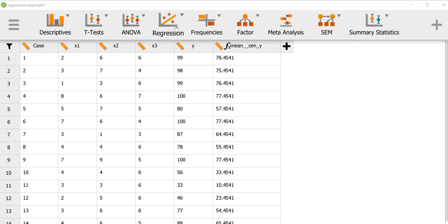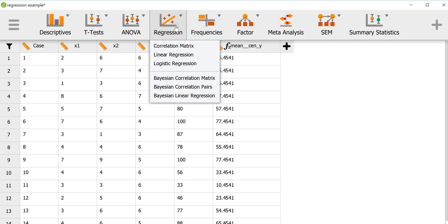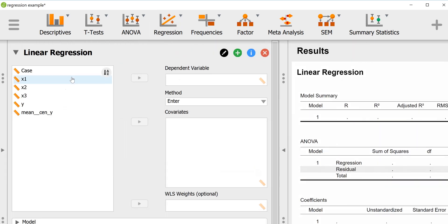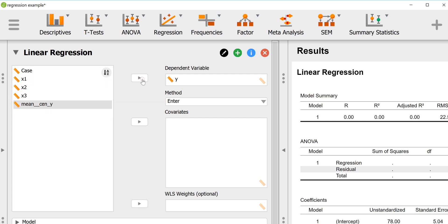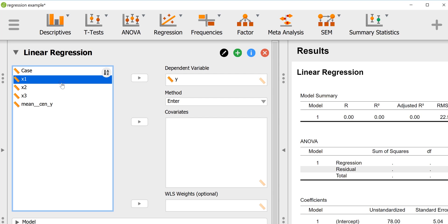So I'll go to regression and then linear regression, and I will enter the outcome variable into the dependent variable box and I will enter the predictors into the box labeled covariates.